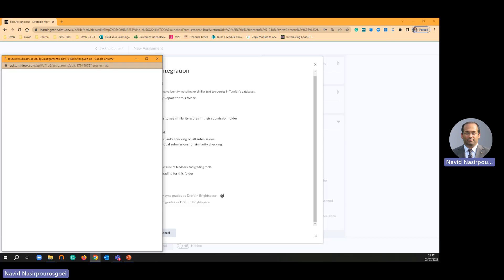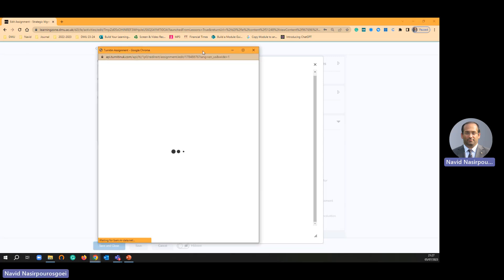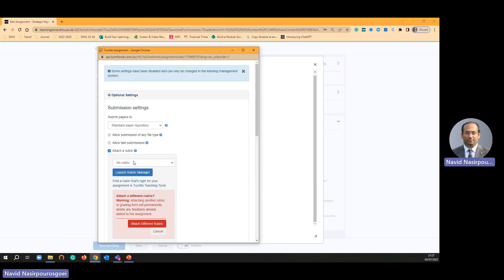Then you will see a familiar page. We used to have the same page in our Blackboard. So standard paper, yes, attach a rubric.